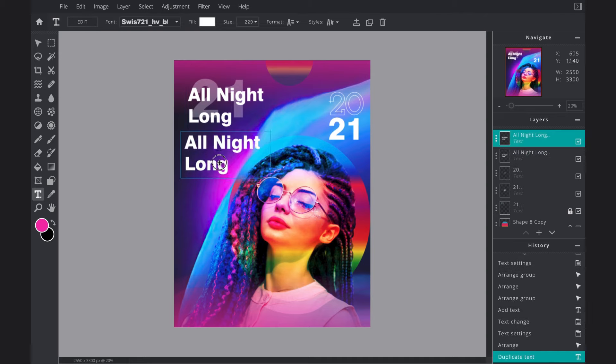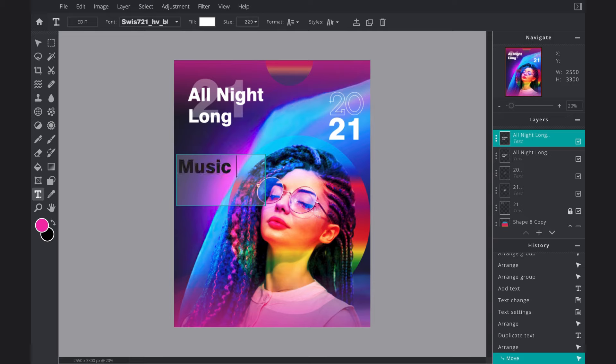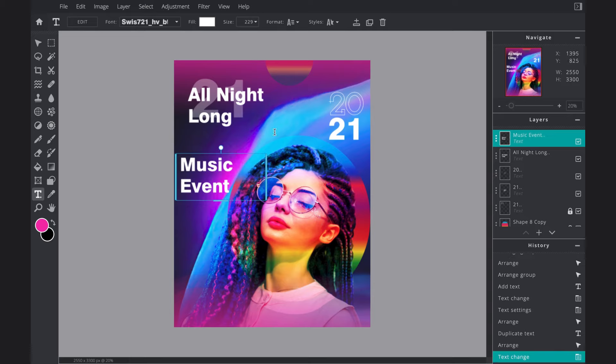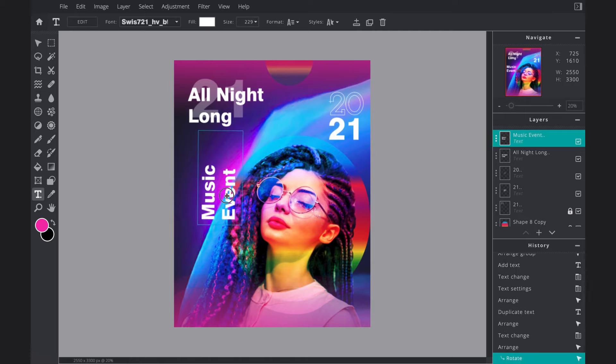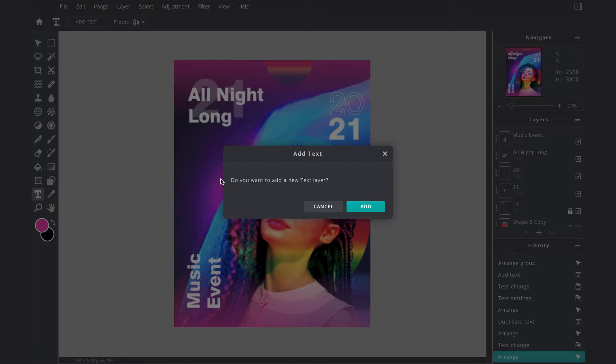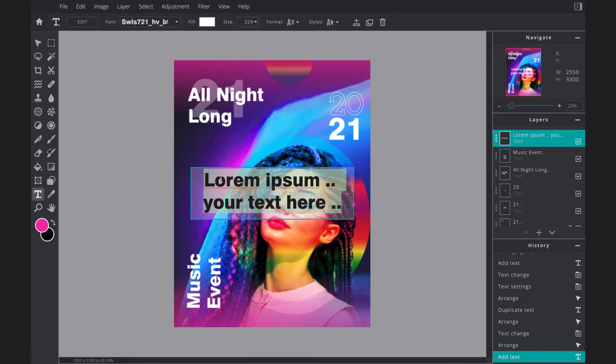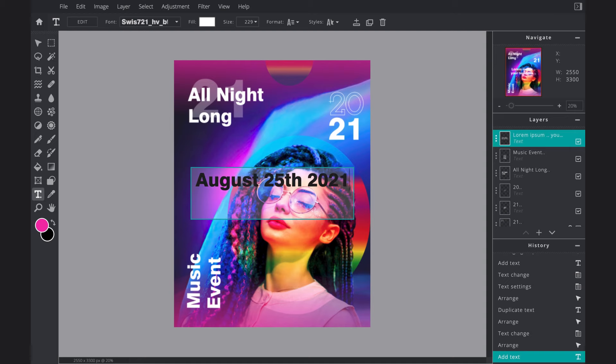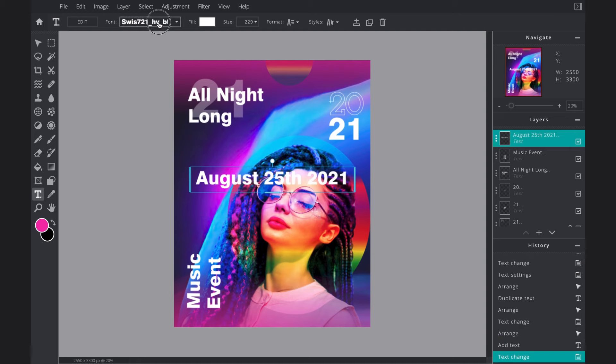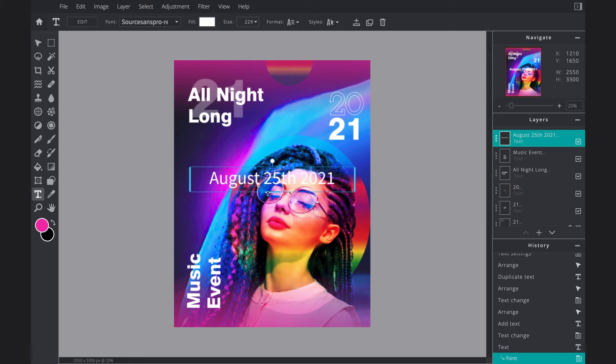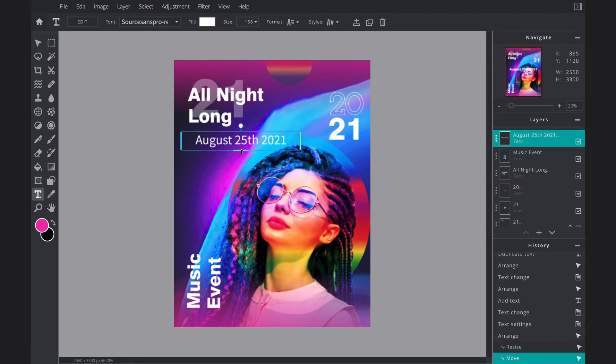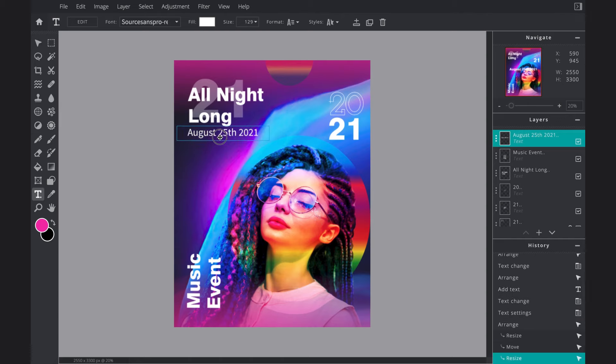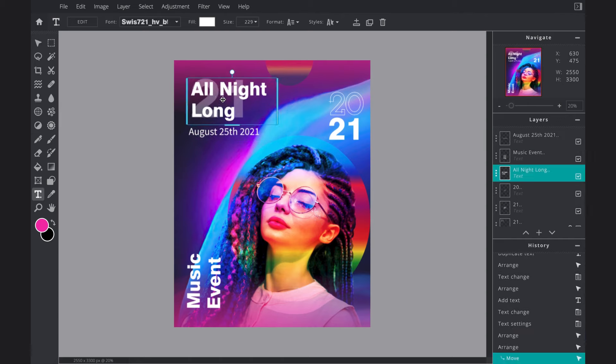Once I've got that sorted, I'm going to duplicate it again and I'm going to write 'Music Events,' and I'm going to twist it round and put it in the bottom right-hand corner. And as you can see, I'm just kind of creating this kind of frame around the character within my design to kind of give it a bit of structure. So I want to make sure I've got the full date here, so I'm going to change this font and make it smaller and add that underneath the 'All Night Long.'